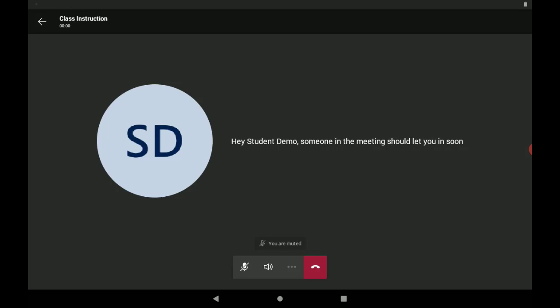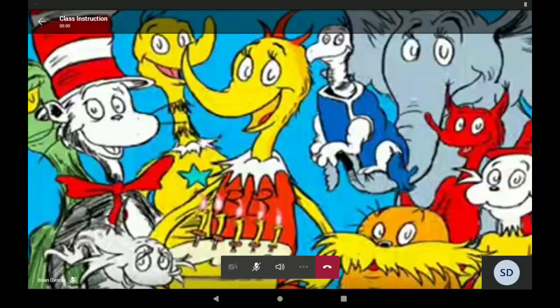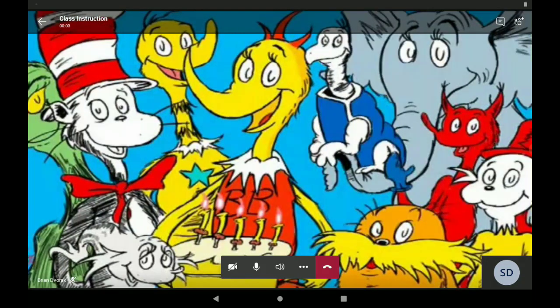Here, we will see that you are waiting in a lobby, and your teacher will admit you into the meeting shortly. Once you are admitted, you will see your teacher or any content your teacher is sharing with you at the moment.